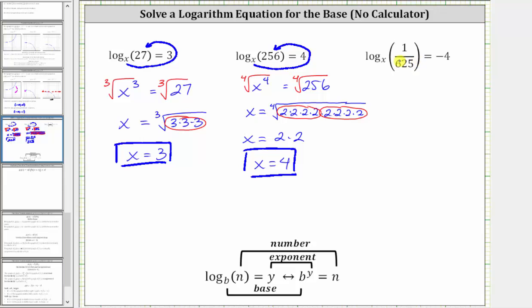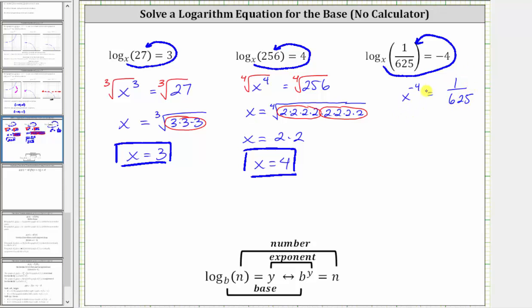For the last log equation, x is the base, negative four is the exponent, and one over 625 is the number, which means the corresponding exponential equation is x raised to the power of negative four equals one over 625. Remember, x to the negative fourth power equals one over x to the fourth. Writing this as one over x to the fourth equals one over 625, notice the numerators are both one, so x to the fourth must equal 625.